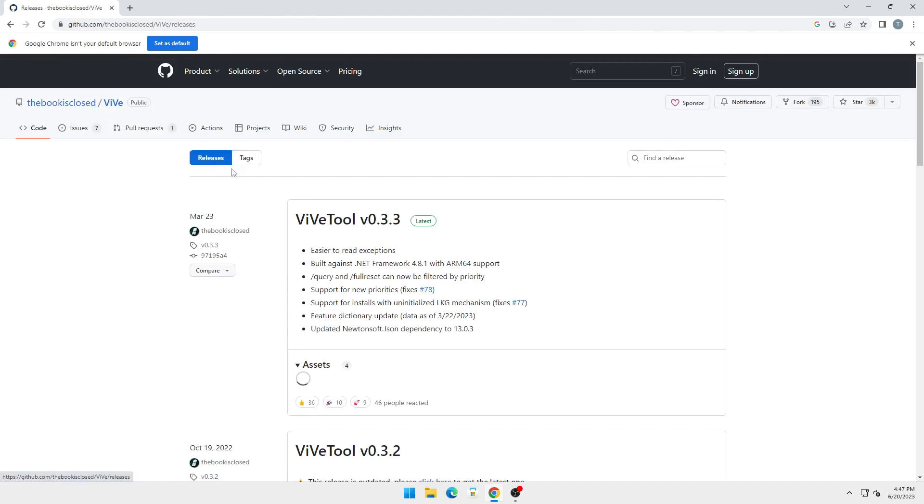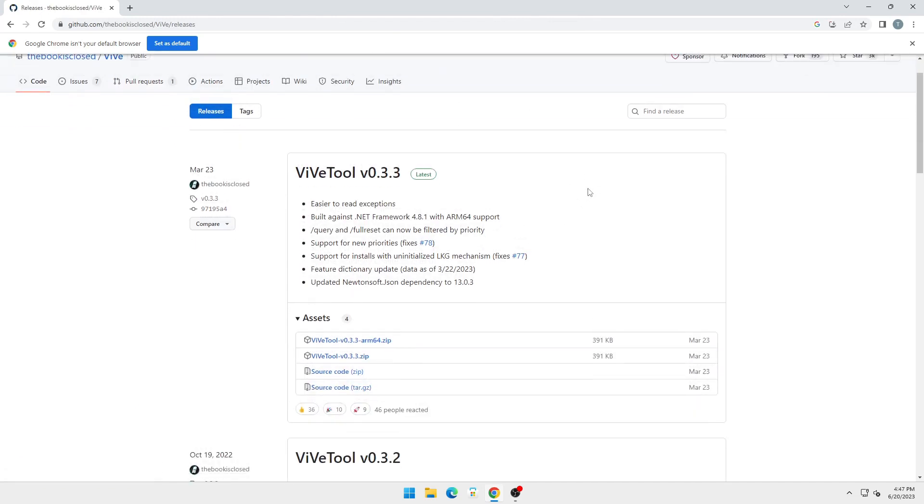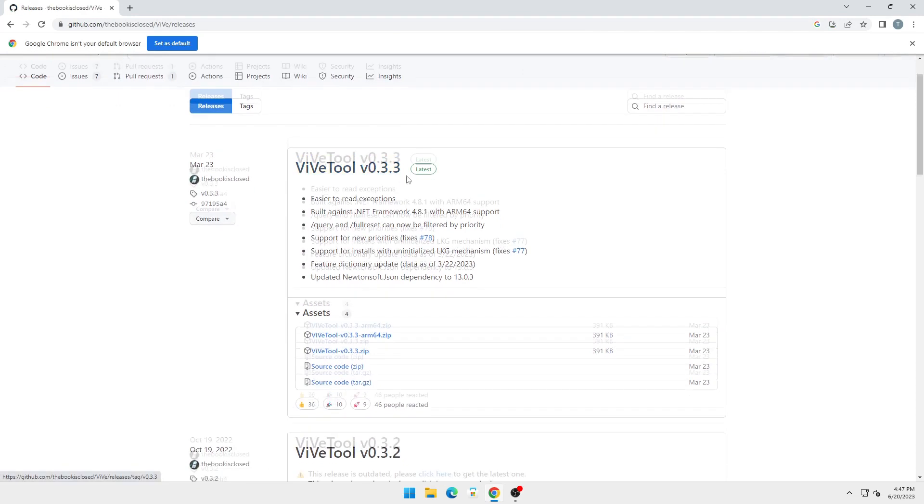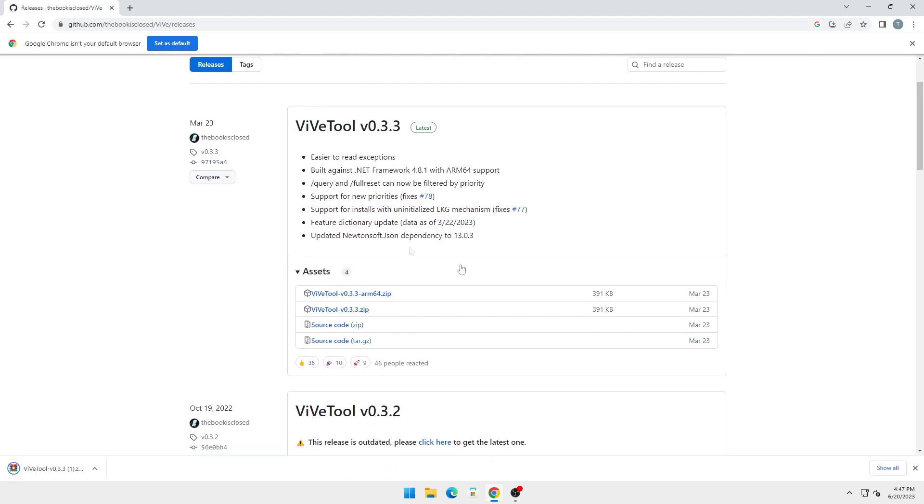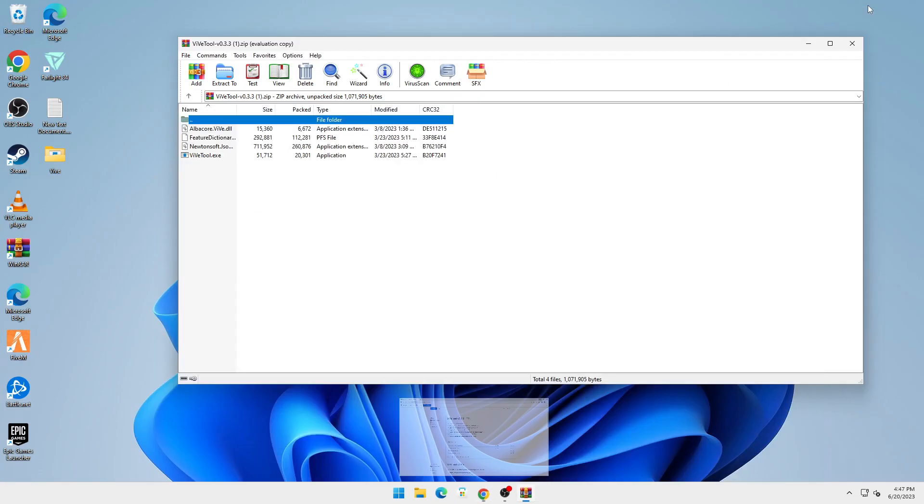When you click on the link, you'll land straight on this GitHub page. At the time of recording this video, v0.3.3 is the latest version. Here you can see the zip file. You're just going to click on that and that will download the zip file. Open the zip file up.